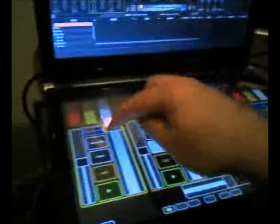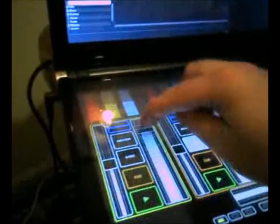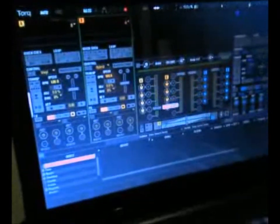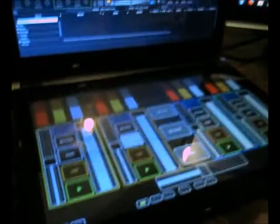Basically, this fader down here will control this fader up here, and so on. This whole board has been programmed.